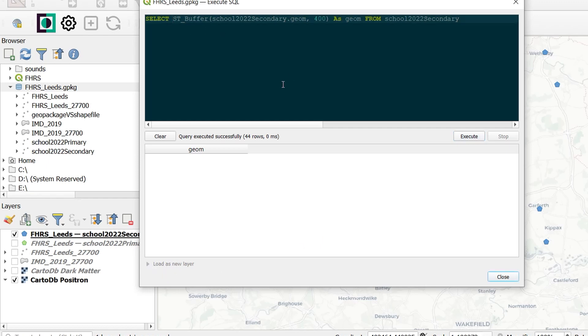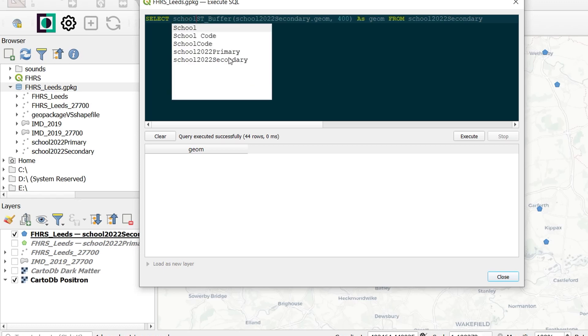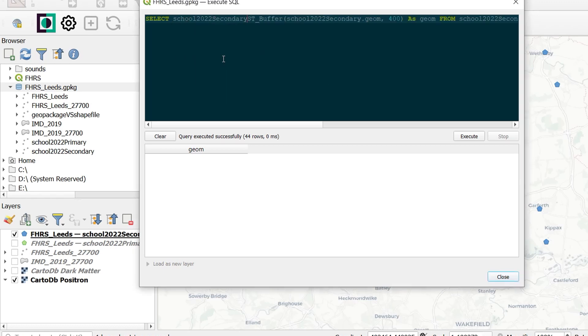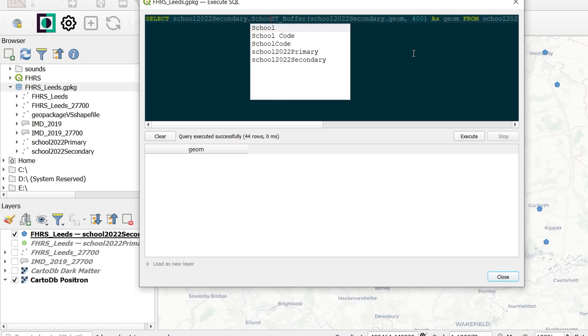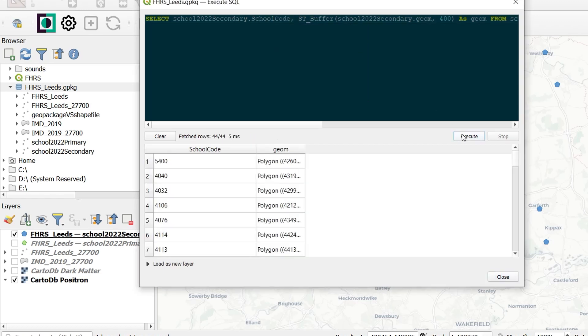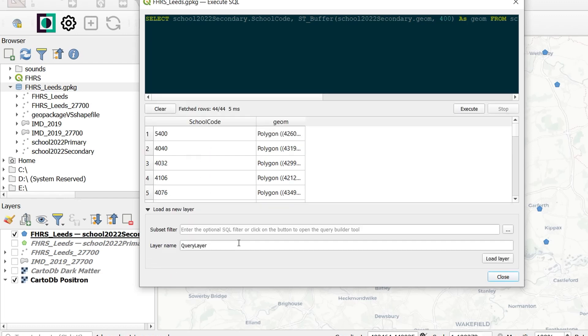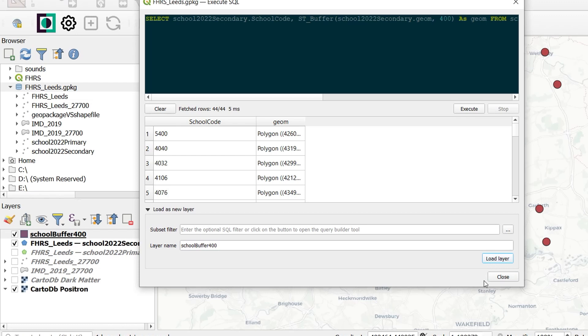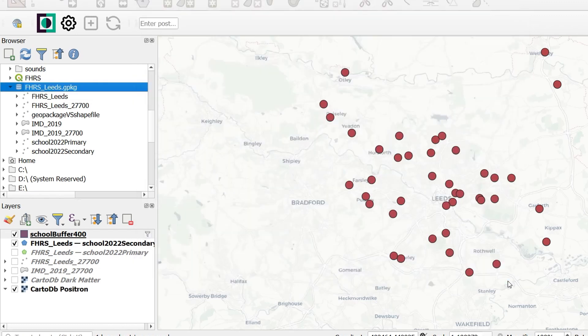We need some attributes in our attribute table. So I'm going to add an attribute here, and we'll go for that unique code. So it's from the school 2022 secondary table. And the code we would like is school code. So that's a unique code for each school. And if I execute that, we now have a column and our geometry is in there, and we can load this as a new layer. So I'll just call this school buffer 400 and load that layer into our project.